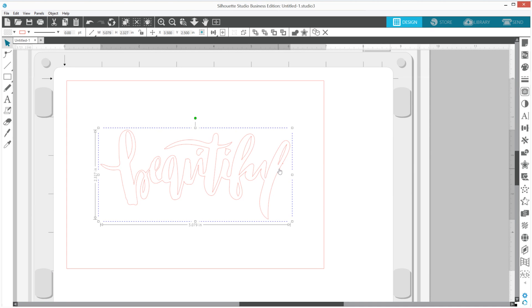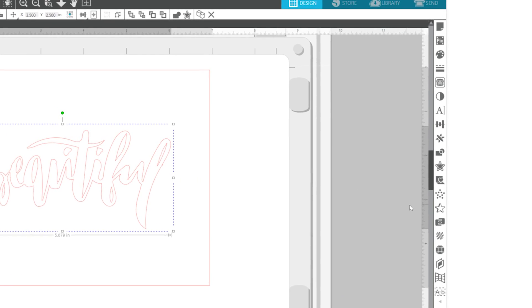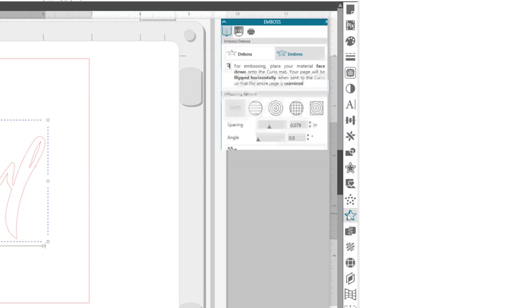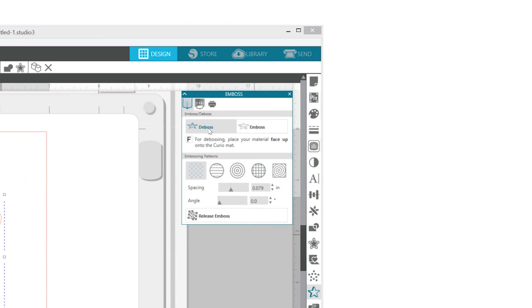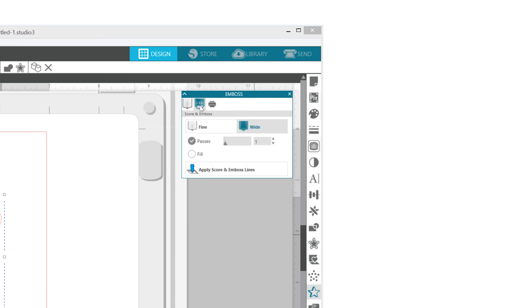First, open Silhouette Studio. When scoring and embossing an image, begin by selecting the embossing tip type.